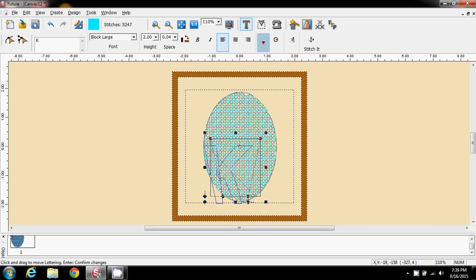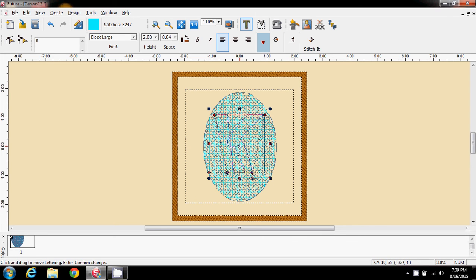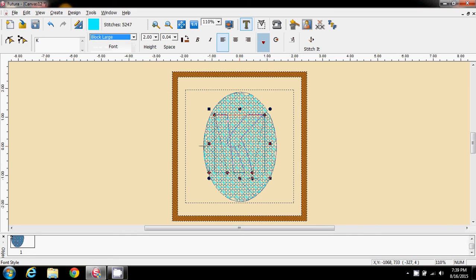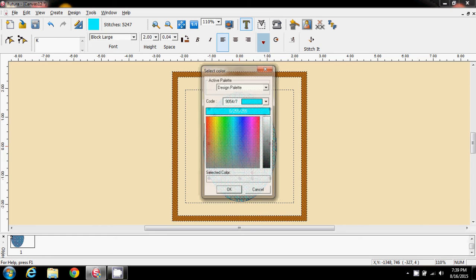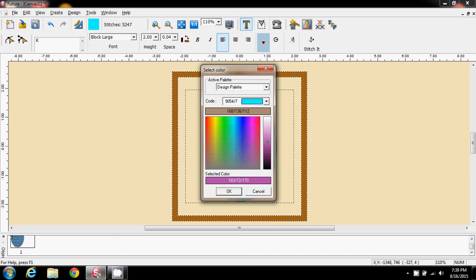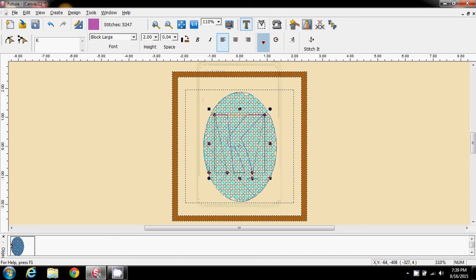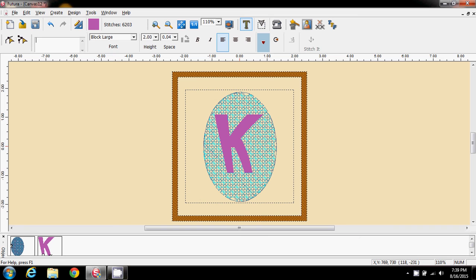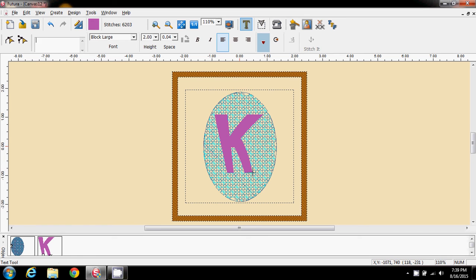And I need to move that up in here. And block large, that will be fine. I've got a height on 2, got my spacing there. I want its color to be a, let's say a pinky color, and say OK. And stitch it.